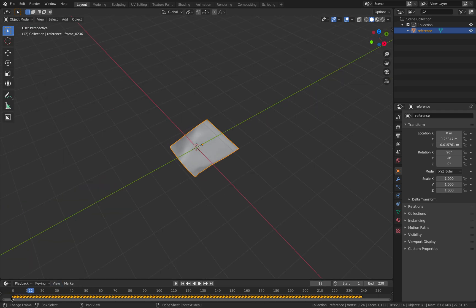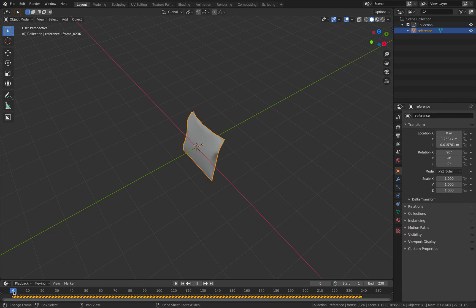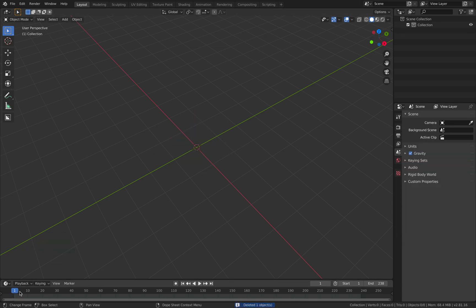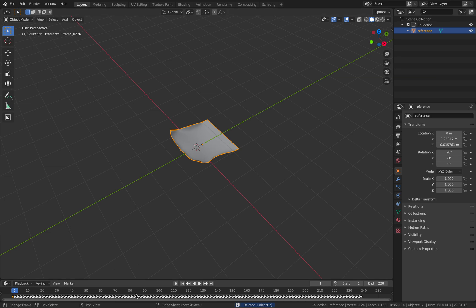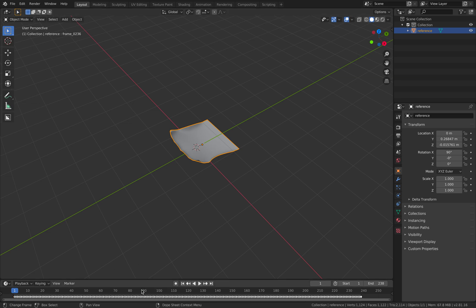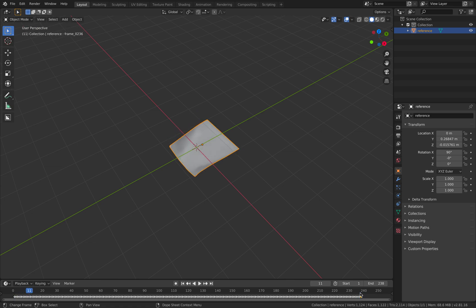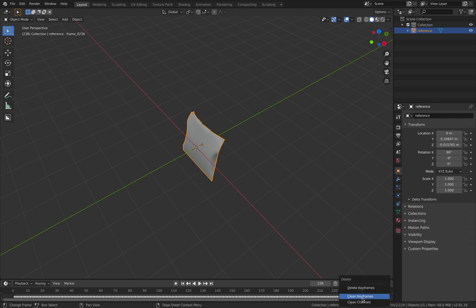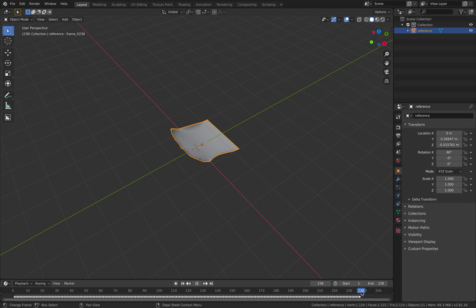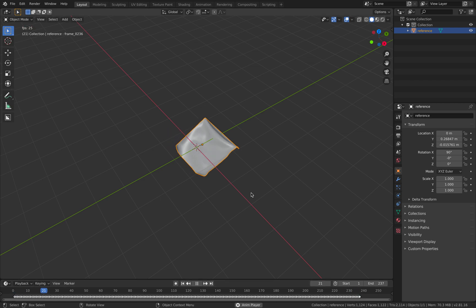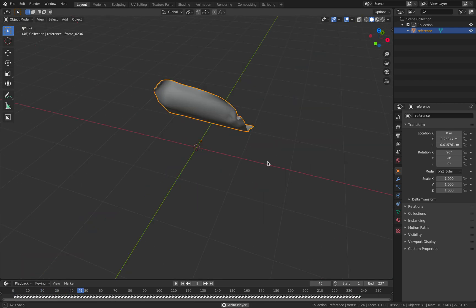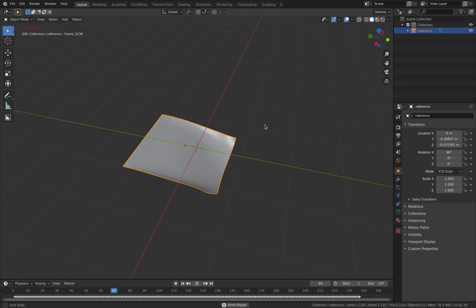Oh yeah, there might be a pop there. So we don't need that frame zero actually. So we should get rid of that. So delete a keyframe. And delete the last frame. So good, that's working.